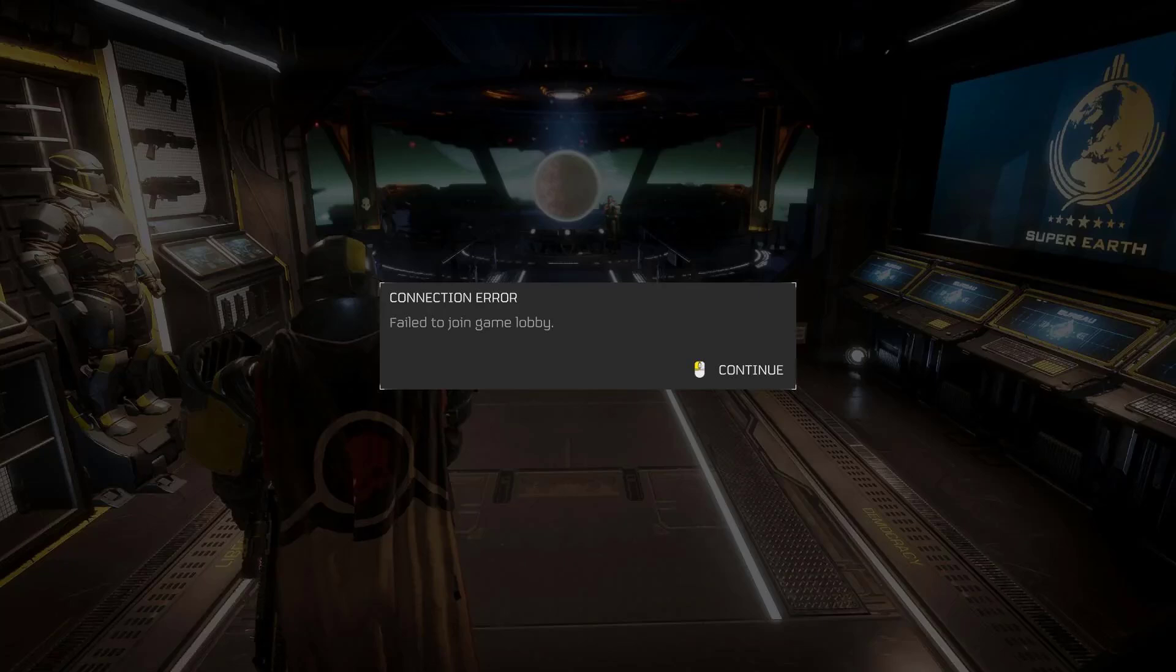Hello guys, welcome to my channel. Today we are going to see how to fix Helldivers 2 failed to join game lobby problem. Let's fix it.